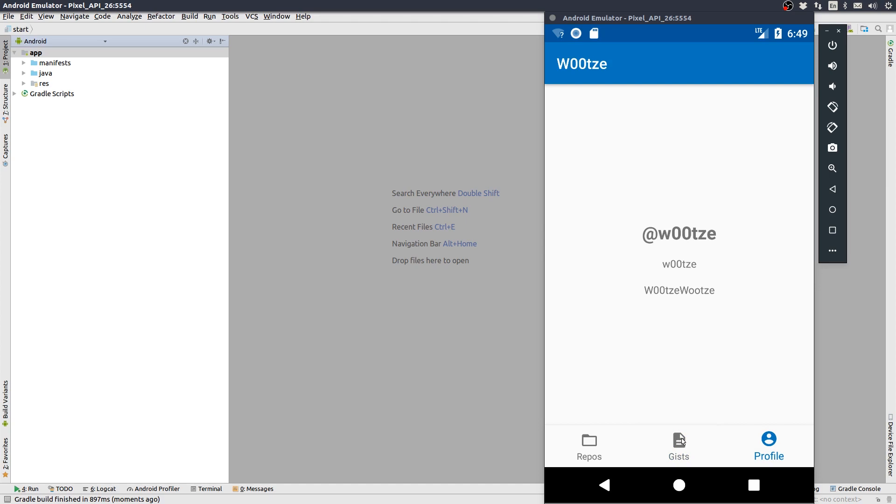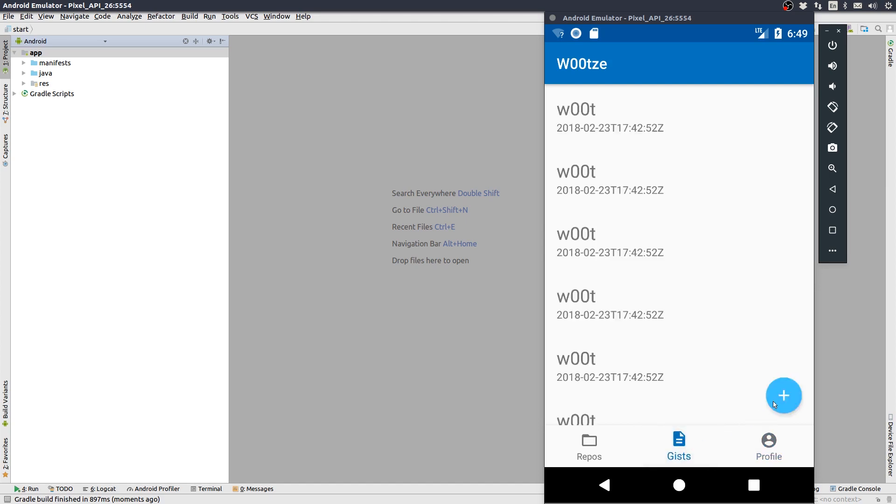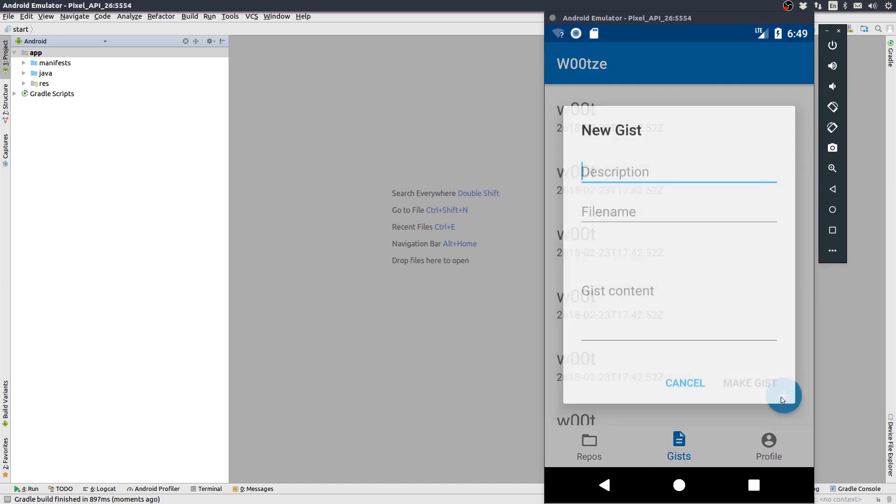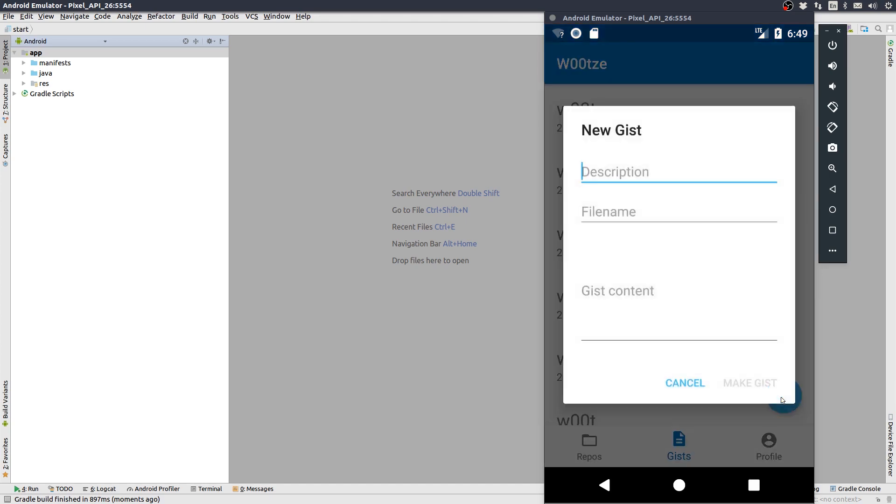On the gist screen, you can open a dialog to add a gist, but we won't add that functionality until part 3 of the course.